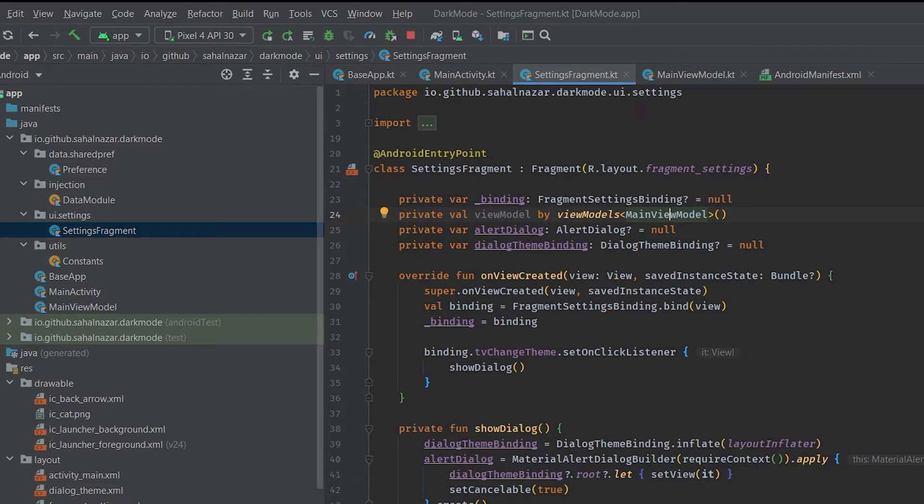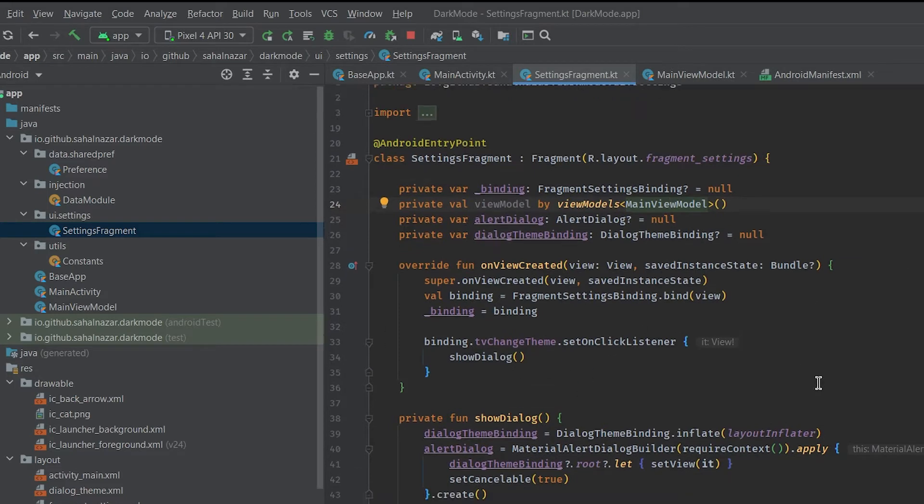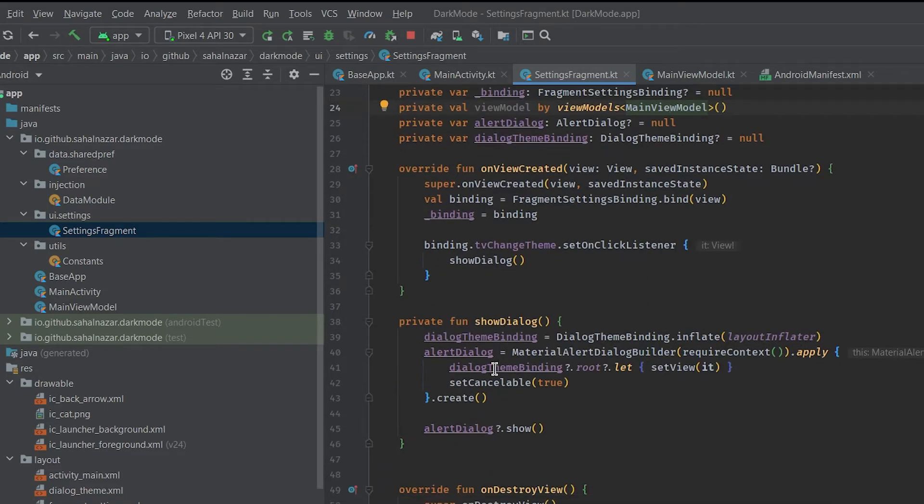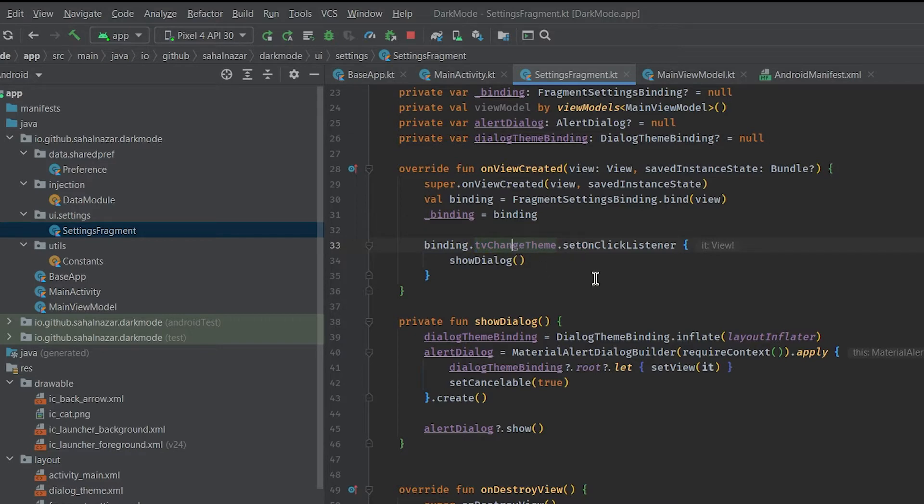We got a click listener on text view change theme which opens a dialog. Before checking out dialog UI let's see how our fragment settings is.